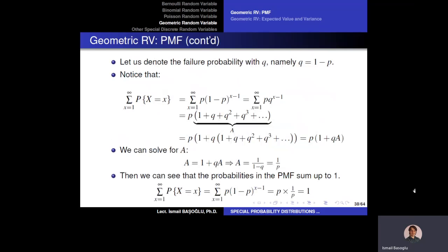We need to verify that the PMF sums to one over all positive integers from one to infinity. For a valid PMF, all positive probability masses must sum to one. We substitute q = 1 - p for computational convenience, so p + q = 1. We replace (1 - p) with q, giving p · q^(x-1).